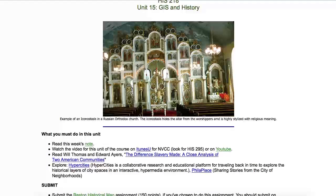Hi, this is Professor Charlie Evans, and these are my notes on GIS and history. GIS is an acronym for Geographic Information Systems, and it's a relatively new, evolving discipline that marries together geography and map making with data and digital tools to create a new way of analyzing data that is geographically referenced.